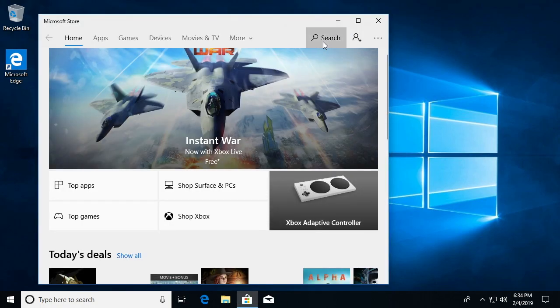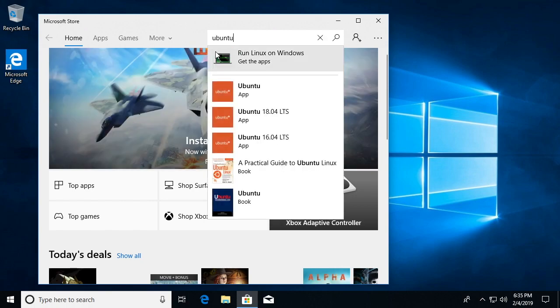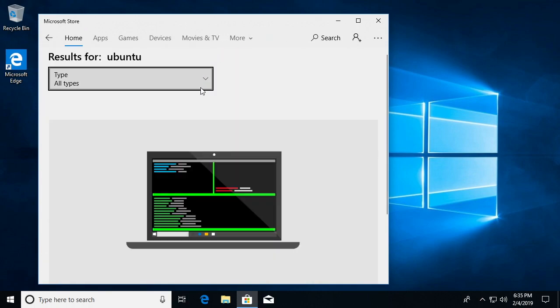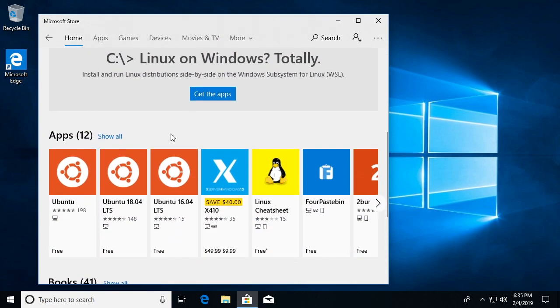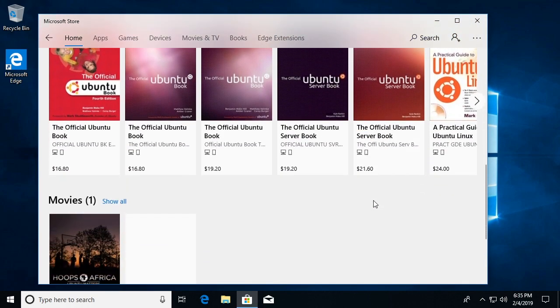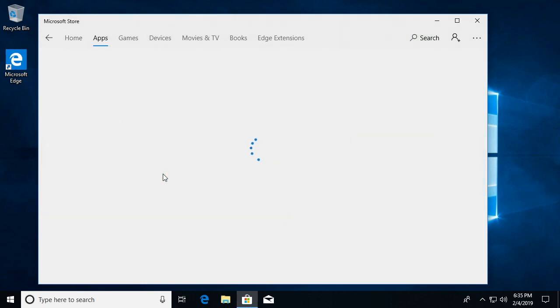And I'll go to search and I'll just type in Ubuntu. And then if we scroll down, we'll see there are different versions here. I'm going to use Ubuntu 18.04 LTS, so I'll click on that.